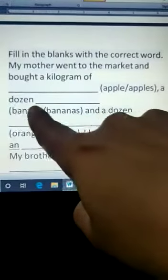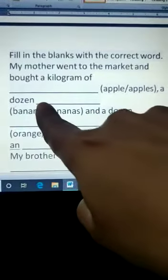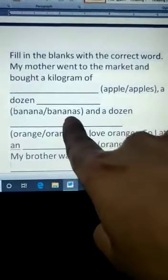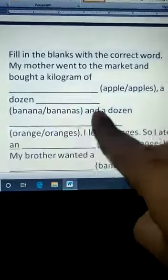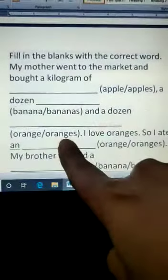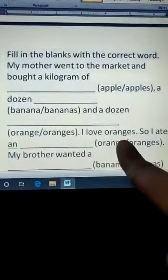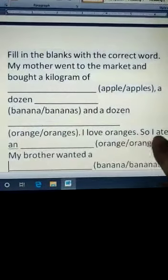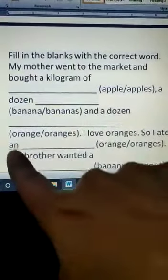A dozen — dozen means twelve — bananas. And a dozen oranges. I love oranges, so I ate an —